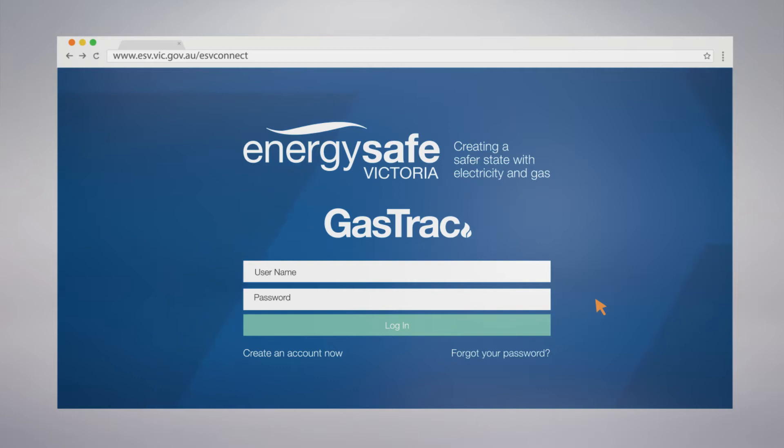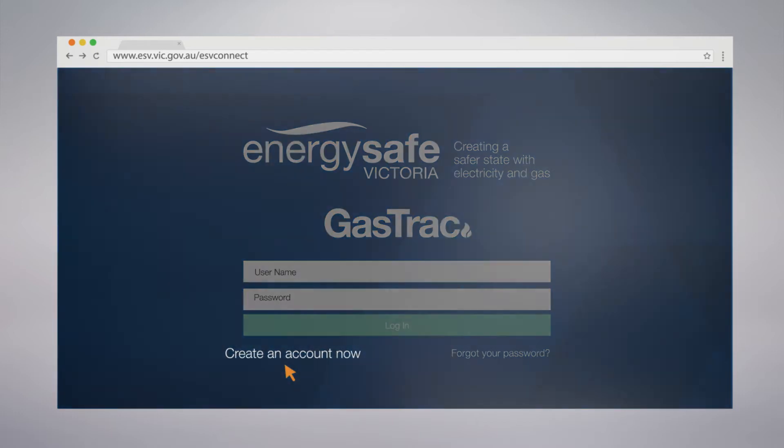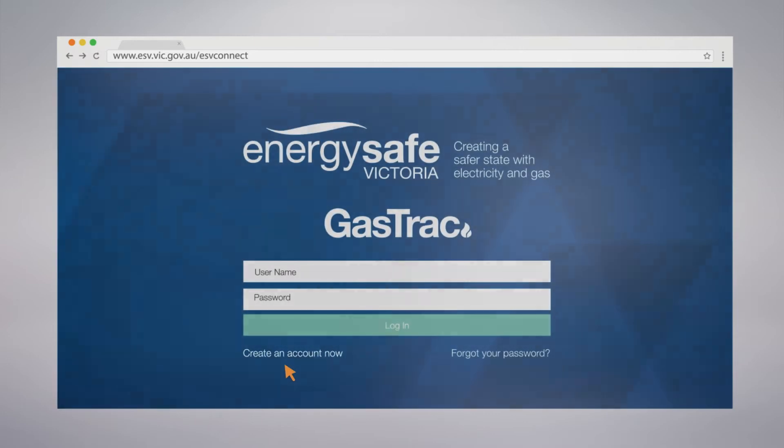At the bottom left of the login screen, select Create an account now to begin the registration process. You must be a licensed gas fitter to register for ESV Connect Gas Track.